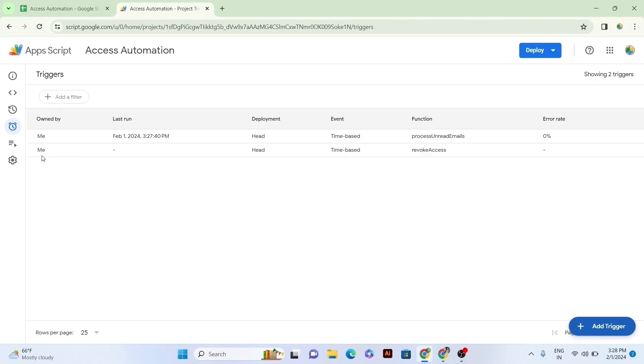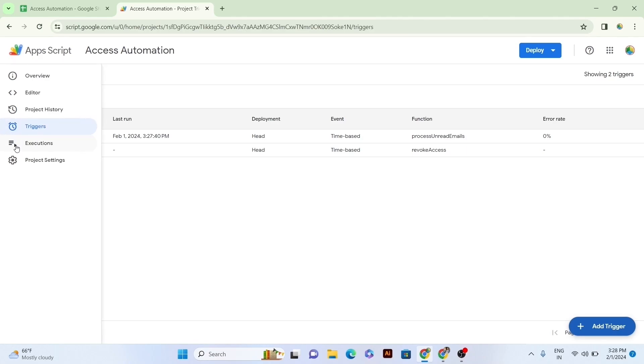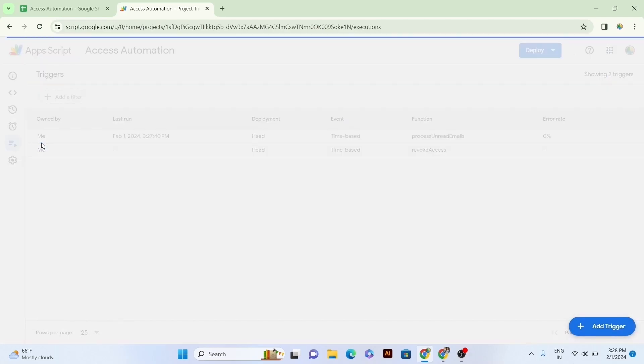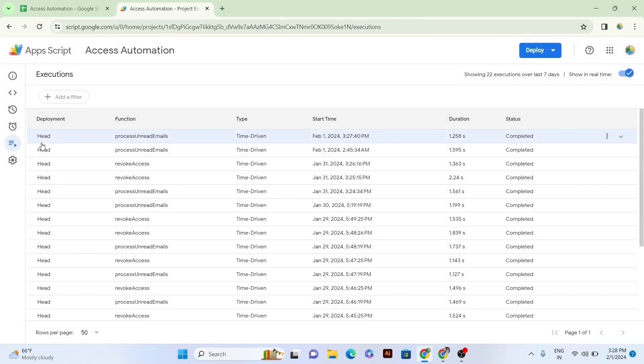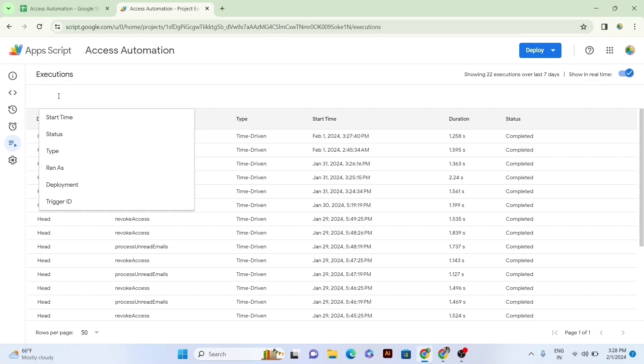Additionally, you can check out the history of your all created or edited triggers within their specific timing and functioning by going to the Executions option. For this, click on the Executions option showing on the side panel just down to the Trigger option. From here, you can see all added triggers, including their multiple parameters such as Start Time, Duration, Function, Status, Type, and Deployment.